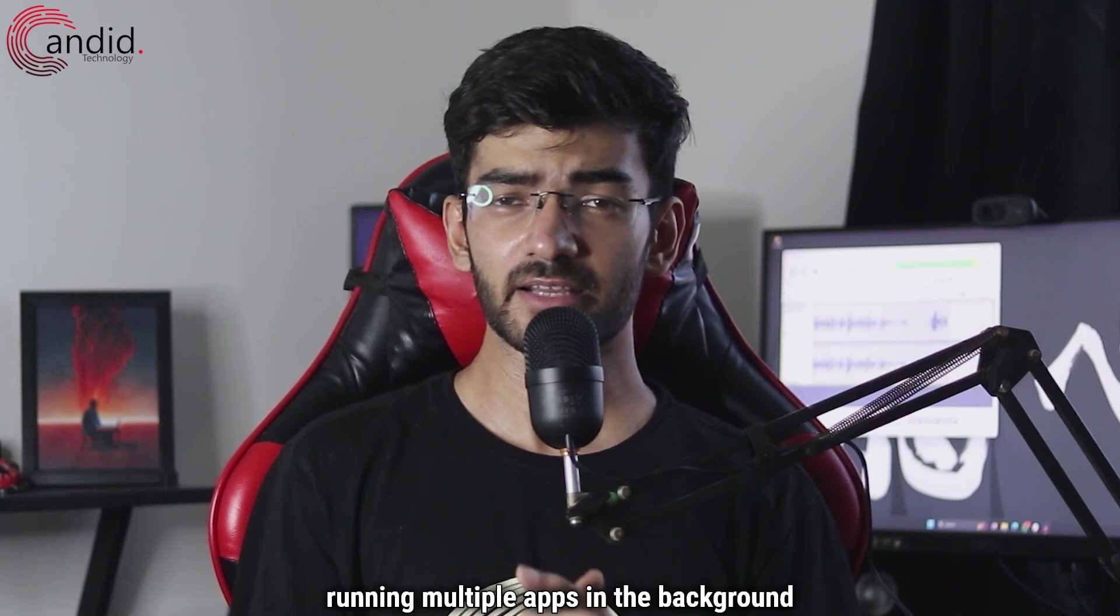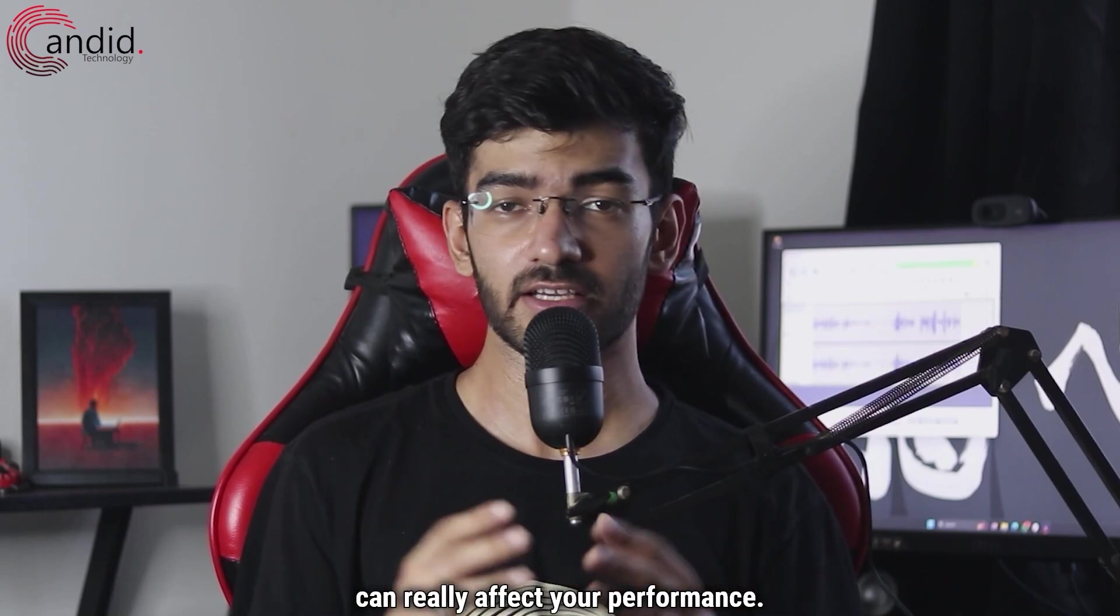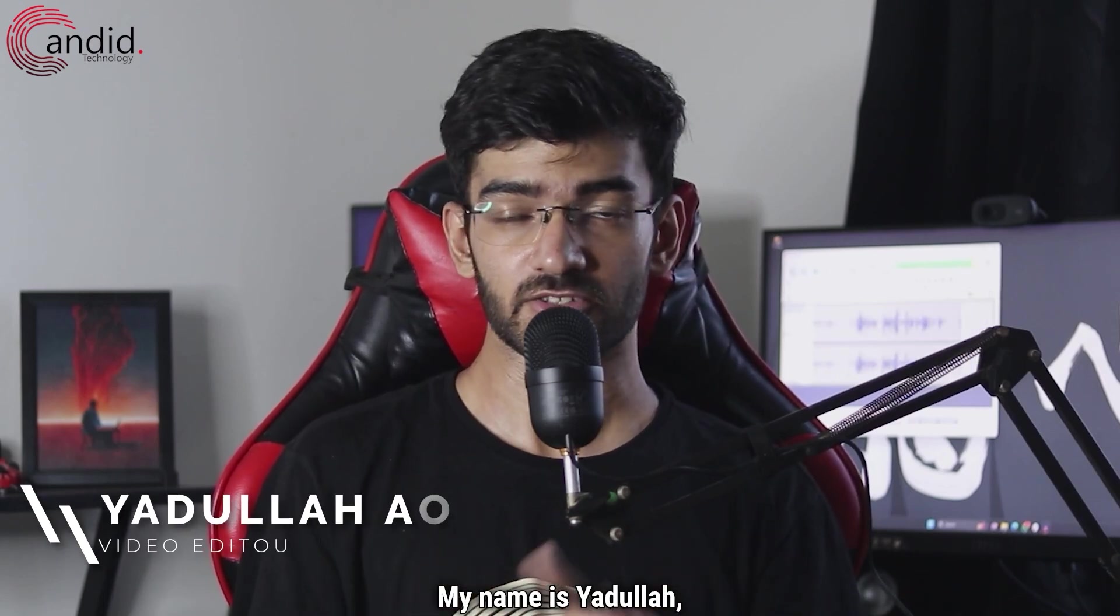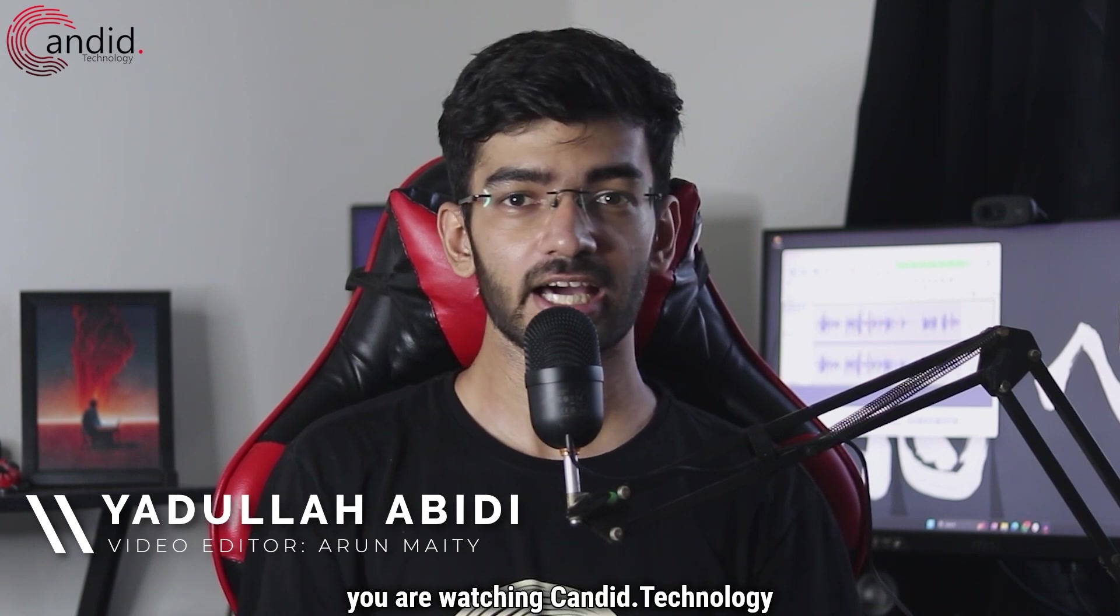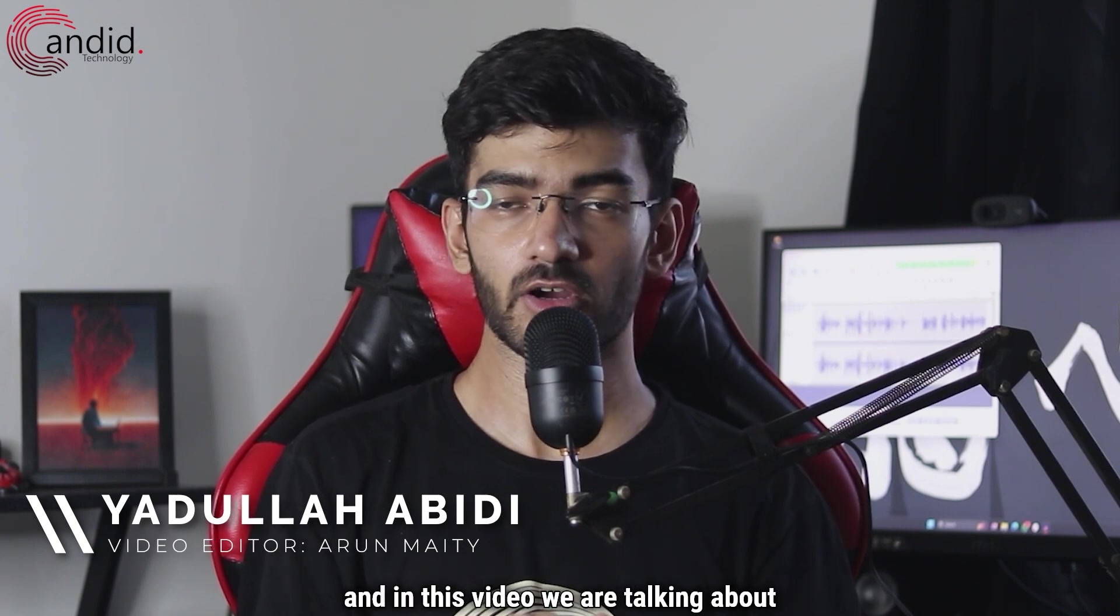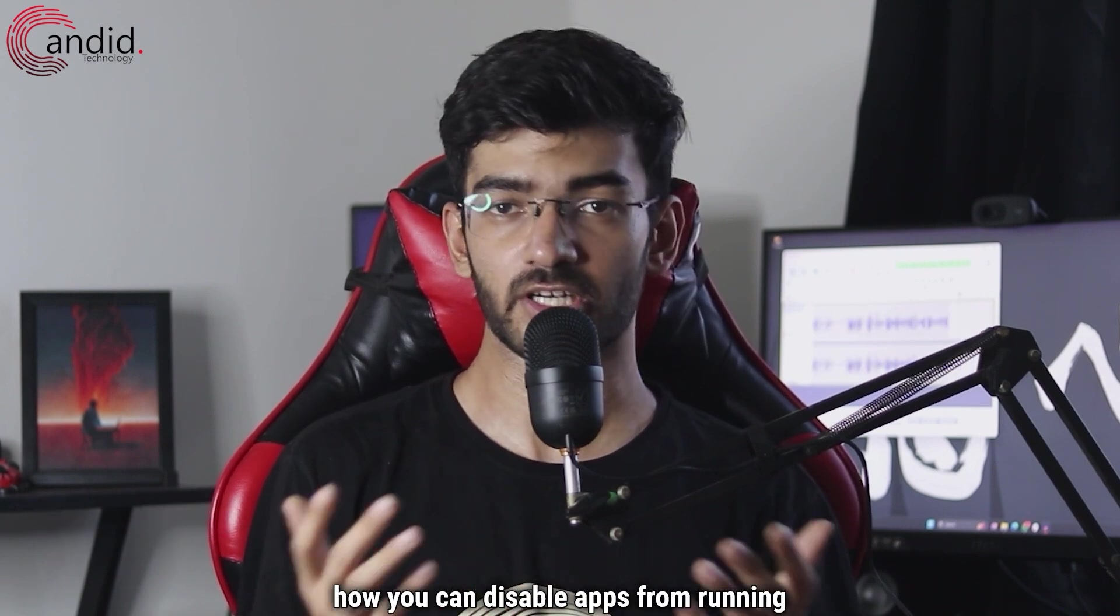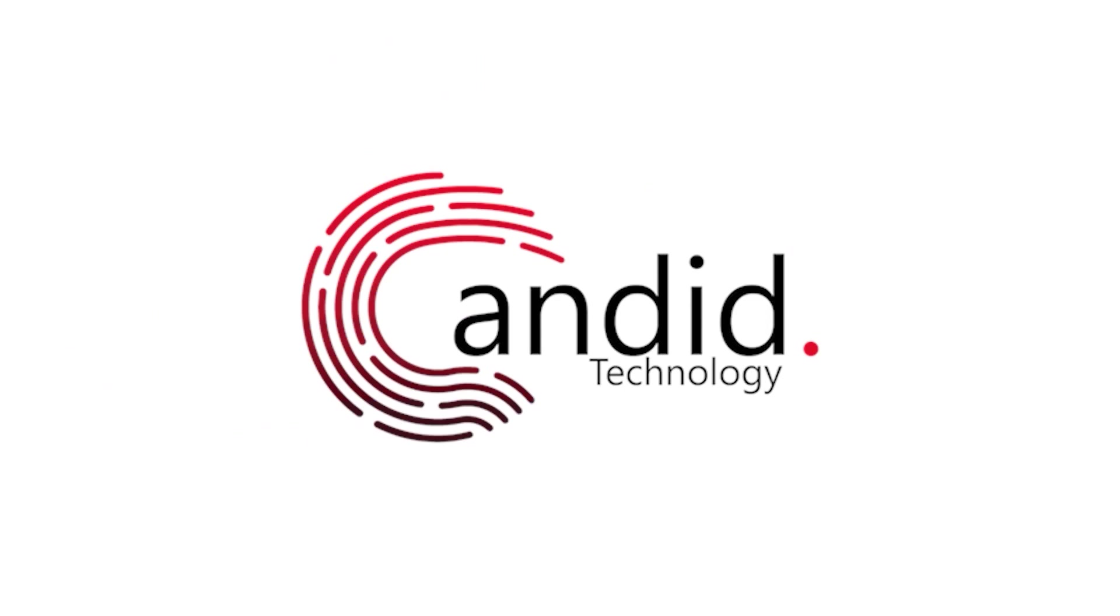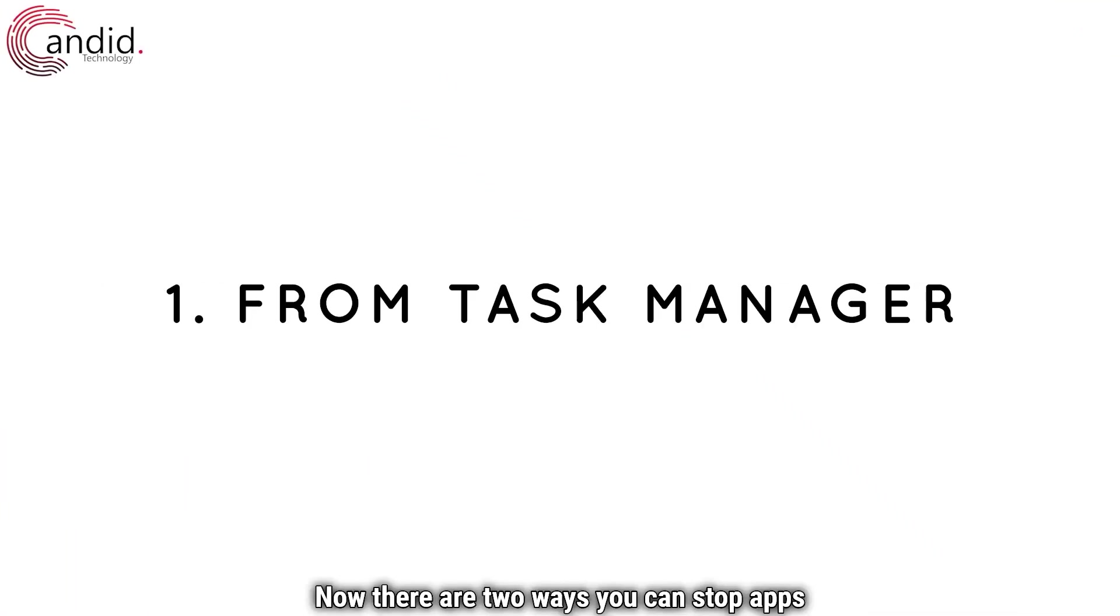If you have a slow PC, running multiple apps in the background can really affect your performance. My name is Yadulla, you're watching Candid Technology, and in this video we're talking about how you can disable apps from running in the background. There are two ways you can stop apps from running in the background on Windows 11.